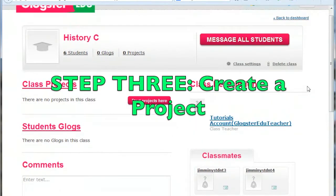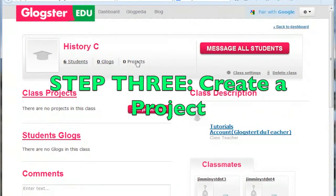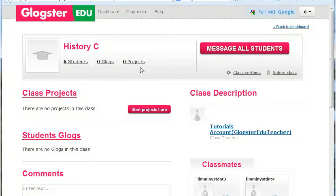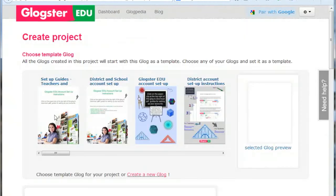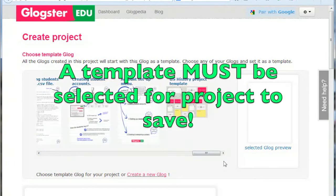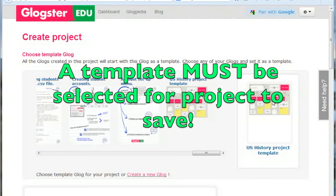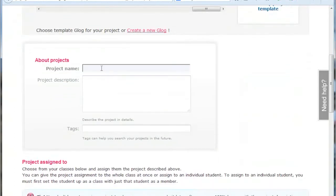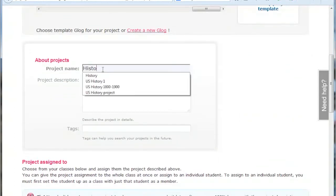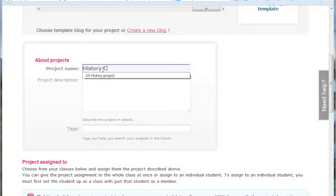The third step is to create a project and assign it to the class. You can click on the Projects link on the class page or return to the dashboard and access the Projects tab. Click the Create New Project button. Click on the Glog that you wish to use as the project template — it will appear in the box on the right. Name the project, describe it, and add tags as you wish.